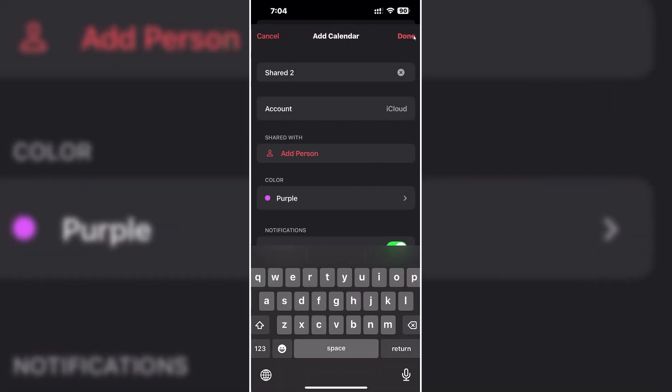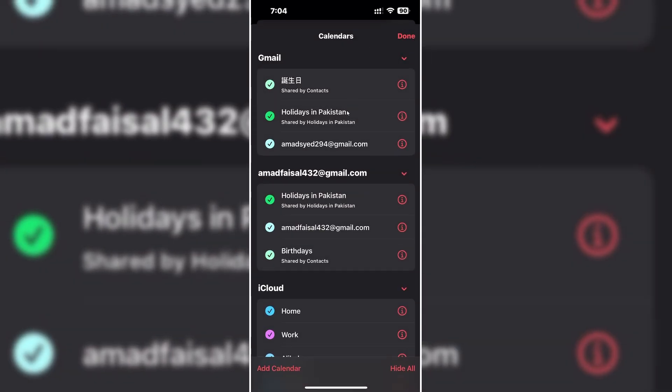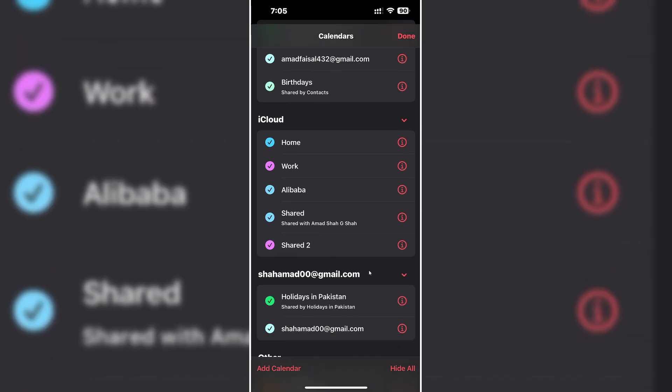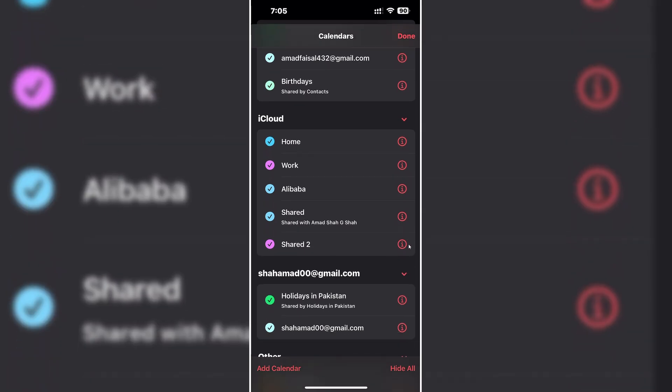Once done, click on done here and here is your calendar you made. You see this eye icon here?